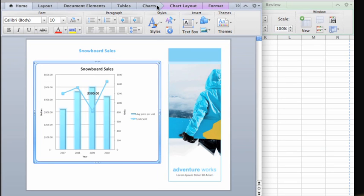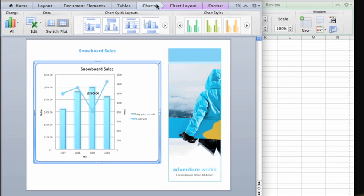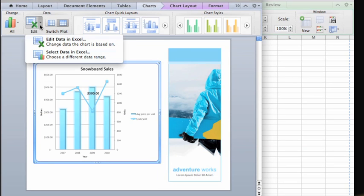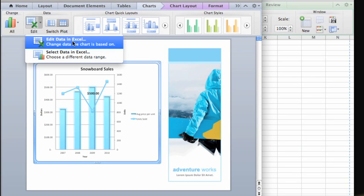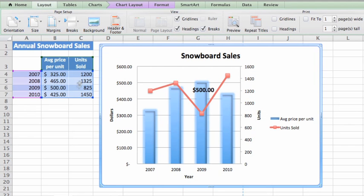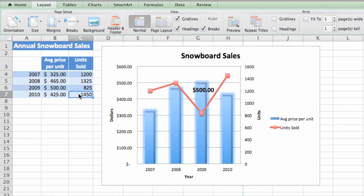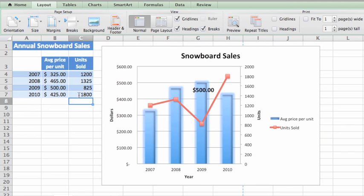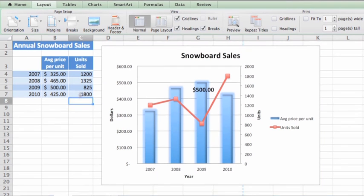To edit the chart data, on the Chart tab, click Edit Data in Excel and make the changes that you want. Any changes show up automatically in the copied version of the chart.